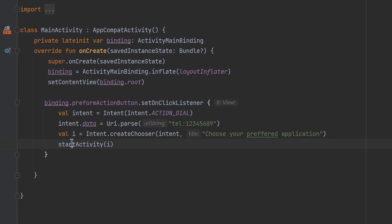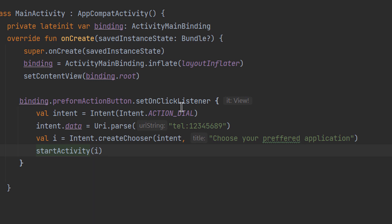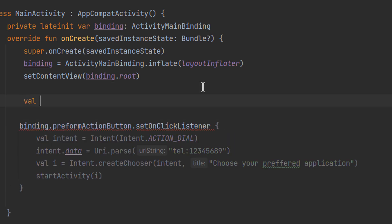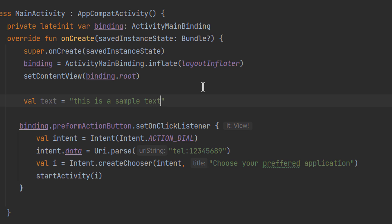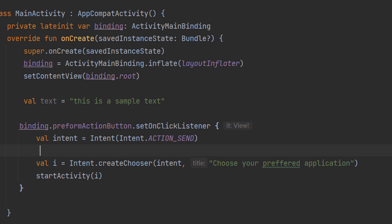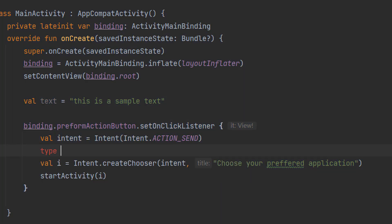Lastly, let's see how we can share text between different applications. Say you have a text string from an EditText, the internet, or a database that you want to share with other apps. We create a variable called text with the value 'This is a sample text'. The action to share any piece of information is ACTION_SEND. We don't specify data directly; instead we specify the type of data we're sharing using intent.type = 'text/plain'.